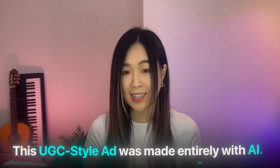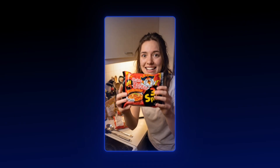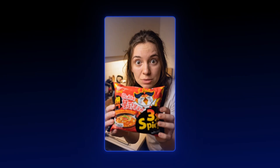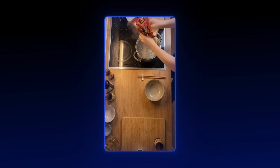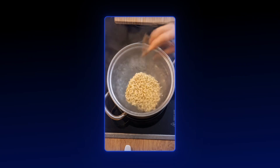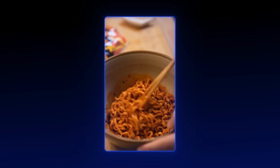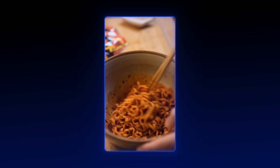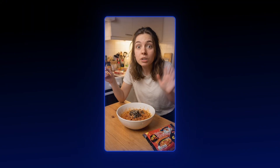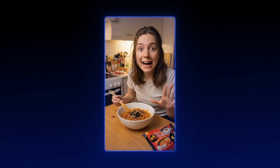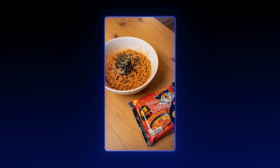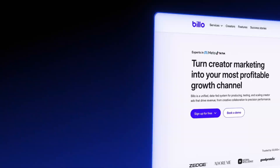This UGC style ad was made entirely with AI. Apparently this is the spiciest instant ramen you can buy — let's see if I regret this. I've tried so many spicy noodles and none of them are actually spicy. Let's try this crazy 3x spicy ramen everyone talks about. It's so hot, why is it so good and so painful? Grab a pack and do the spice challenge with me.